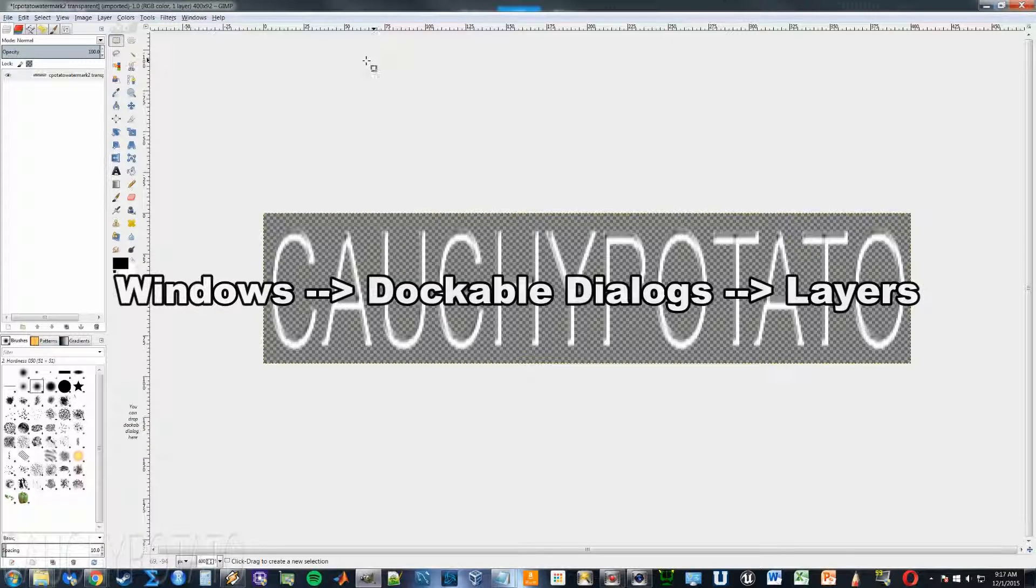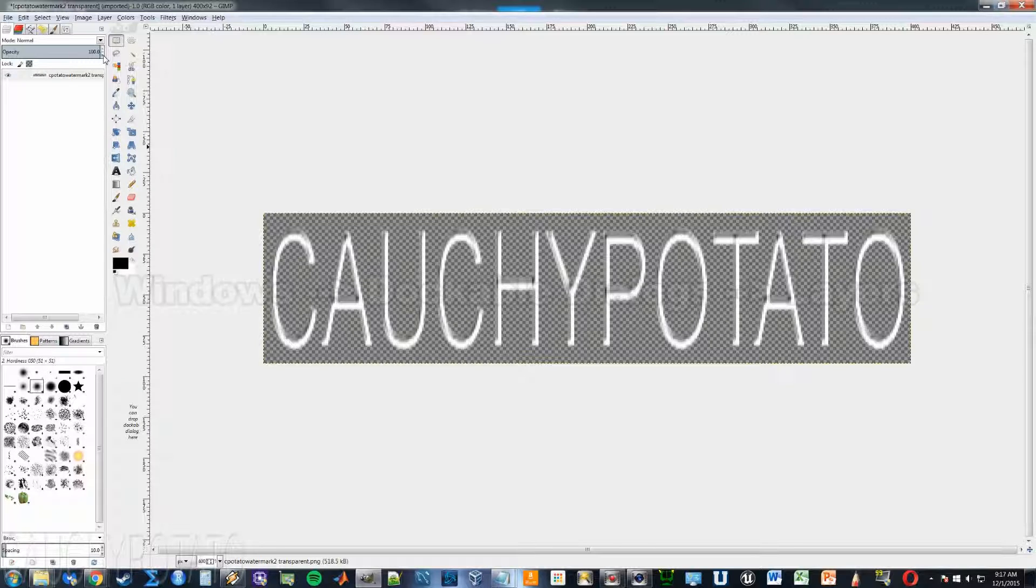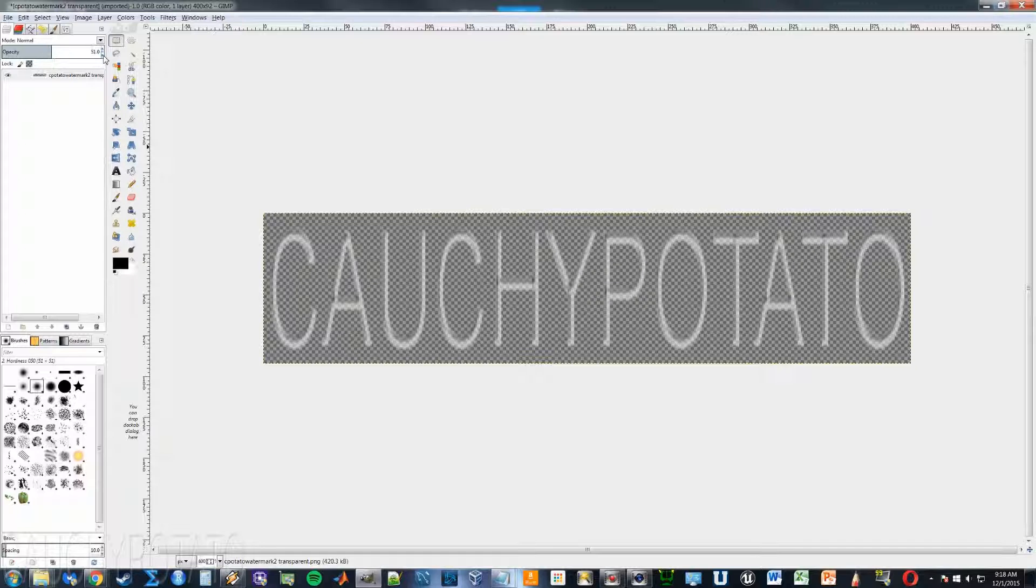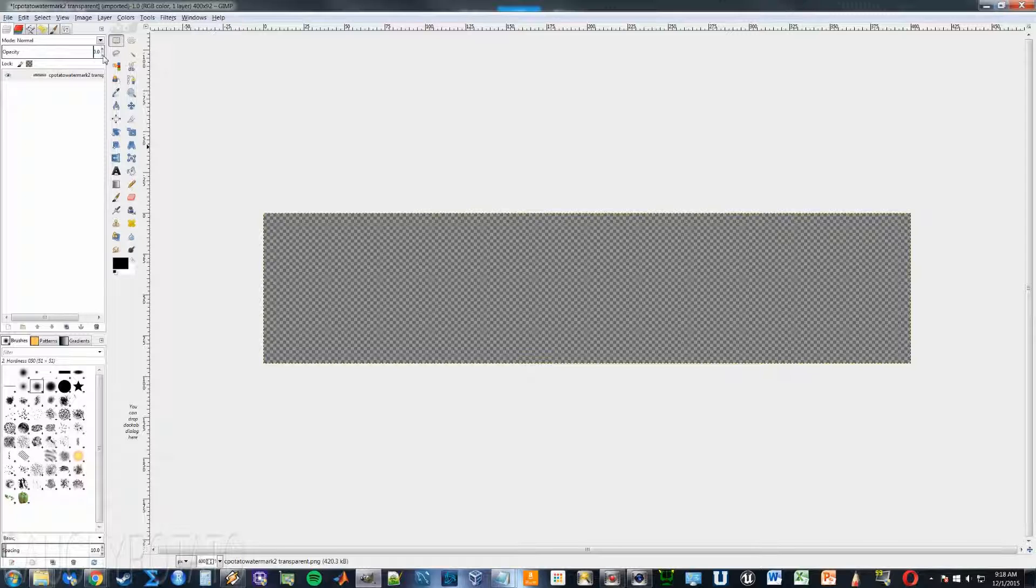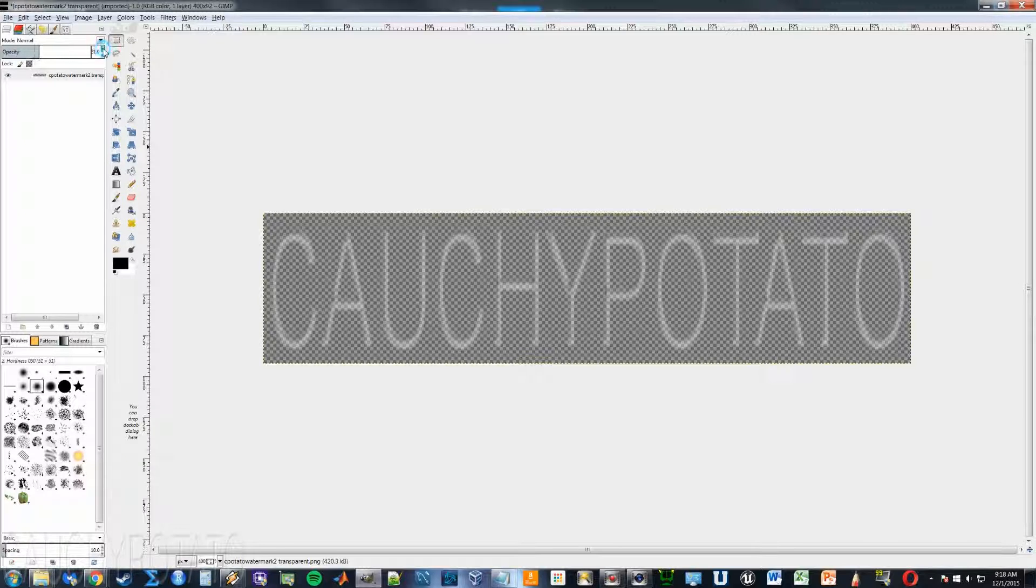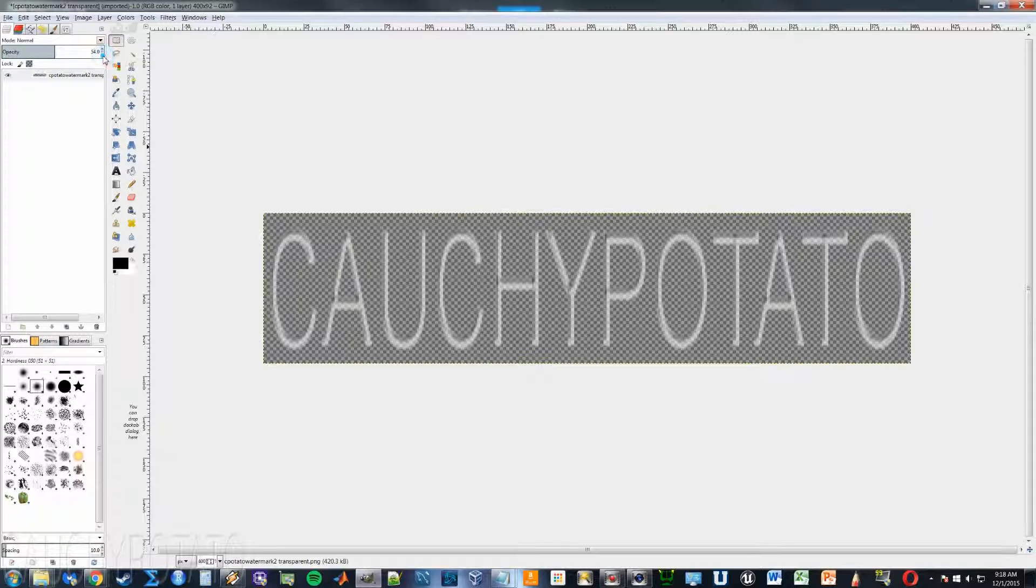Once on the layer tab, click the little up and down arrows to adjust the transparency of the layer. As you can see, lowering the opacity makes the layer more transparent, all the way down to zero in which the layer becomes completely transparent. Increasing the opacity makes the layer more solid. Play around with the opacity to see how transparent you want your image to be. And that's it.